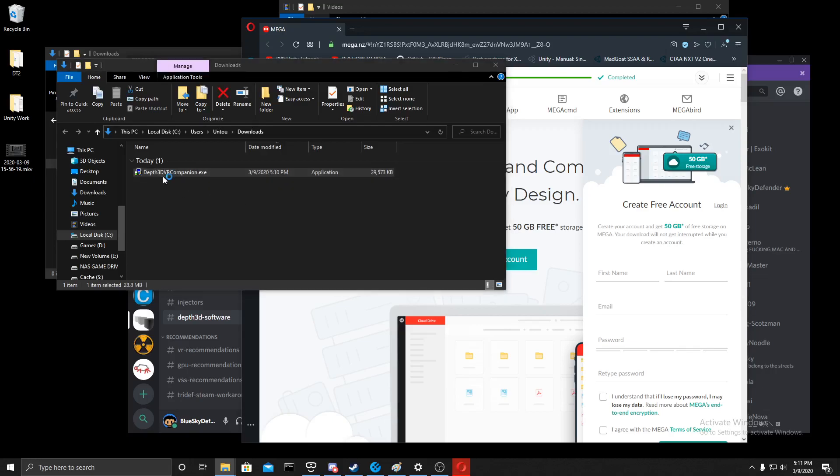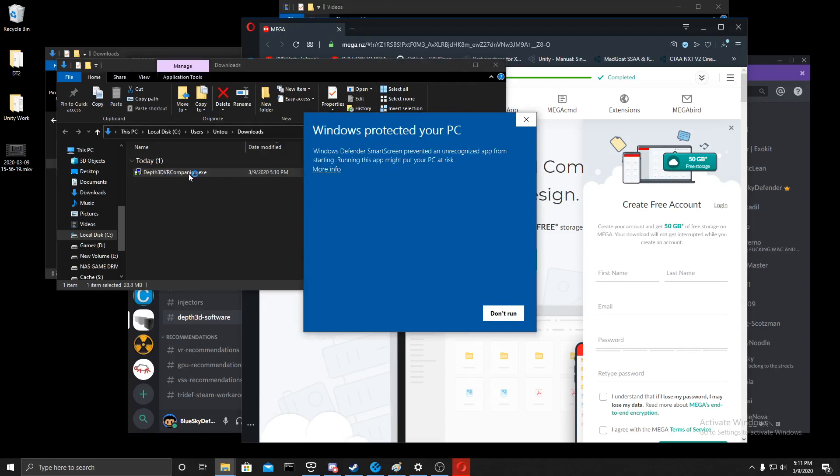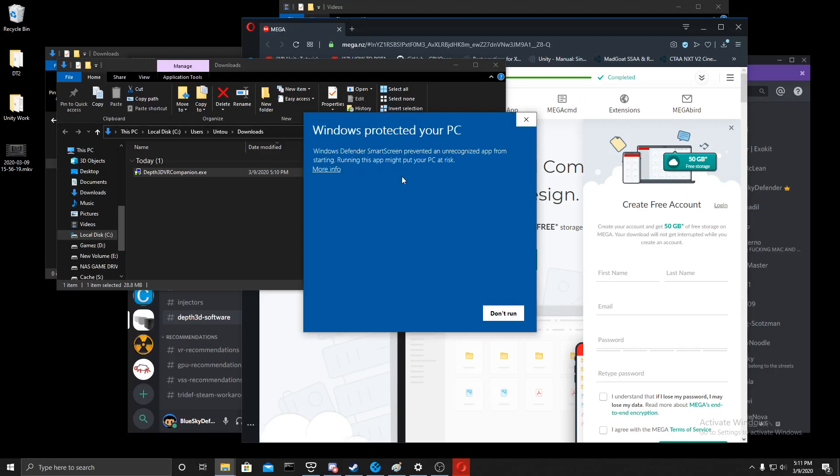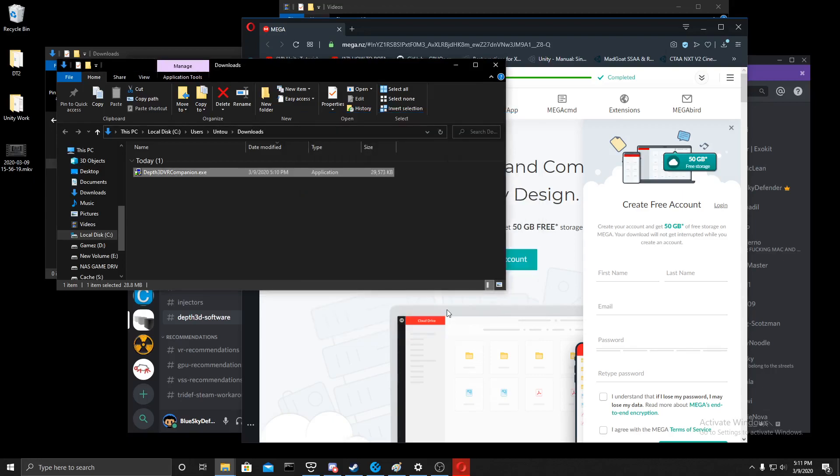Let's install the Dep3D VR Companion app. You'll get this warning here, cause I don't know how to fix that. I guess I can ask Crossire for that. Click on more information, click on run anyway.